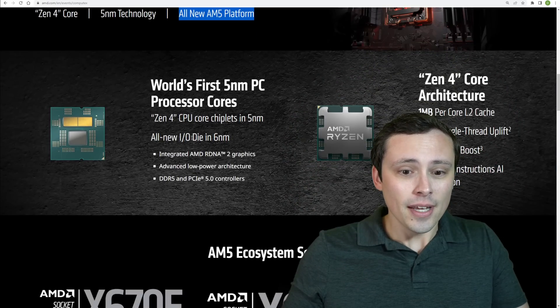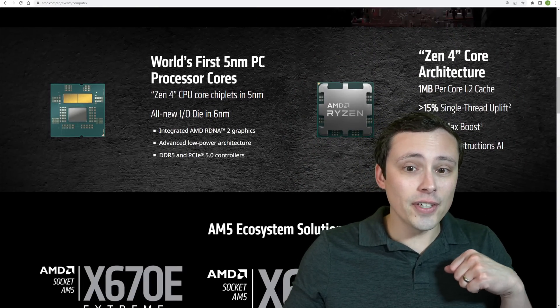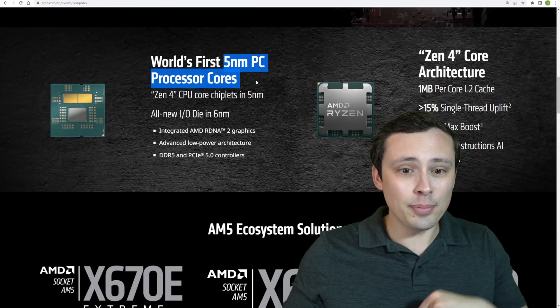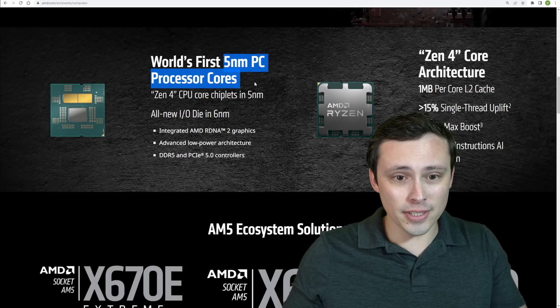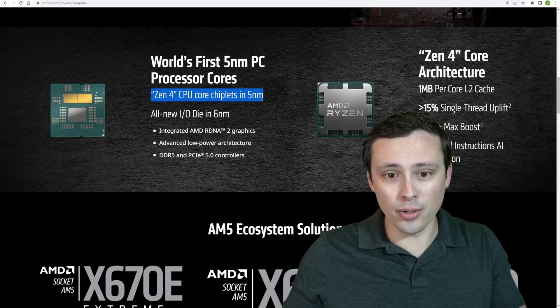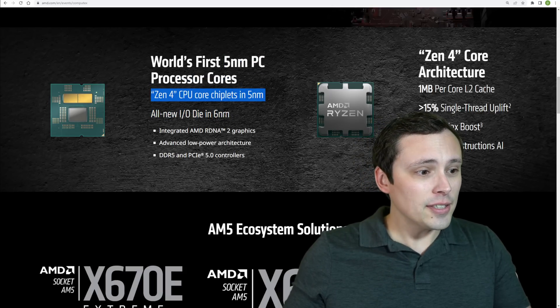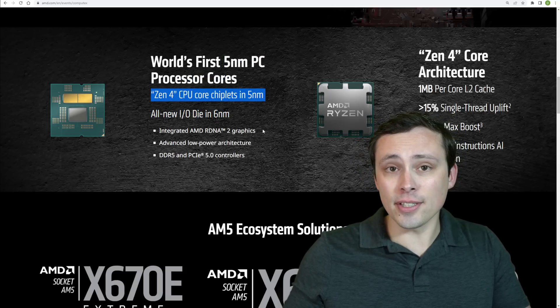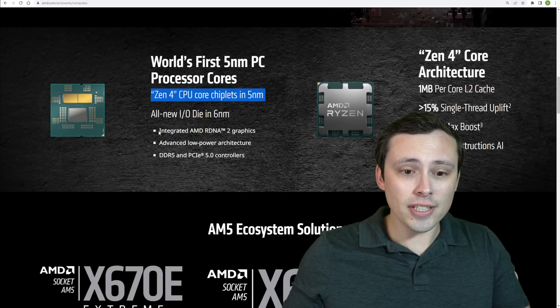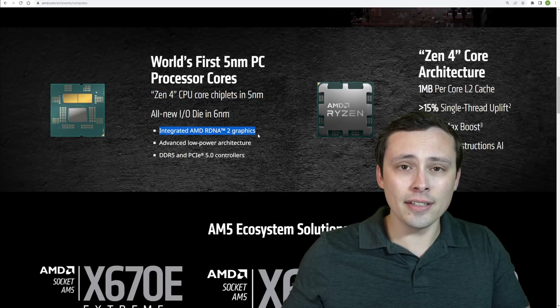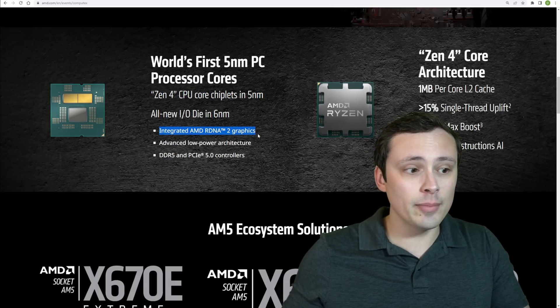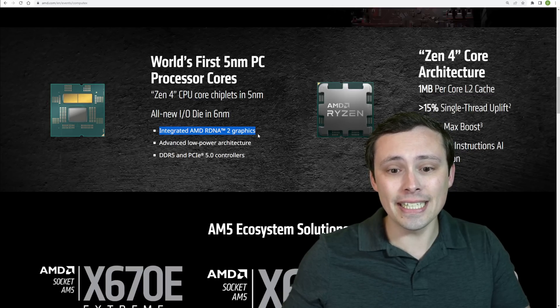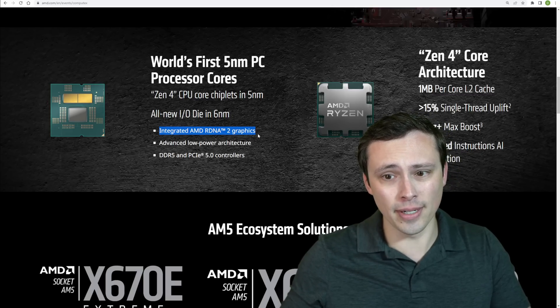So the basic idea is that they're announcing the first 5 nanometer PC processor cores, the Zen 4 CPU core chiplets. And to me, one of the most exciting things about this is actually that it looks like even the high-end ones are going to be coming with the integrated RDNA 2 graphics this time around.